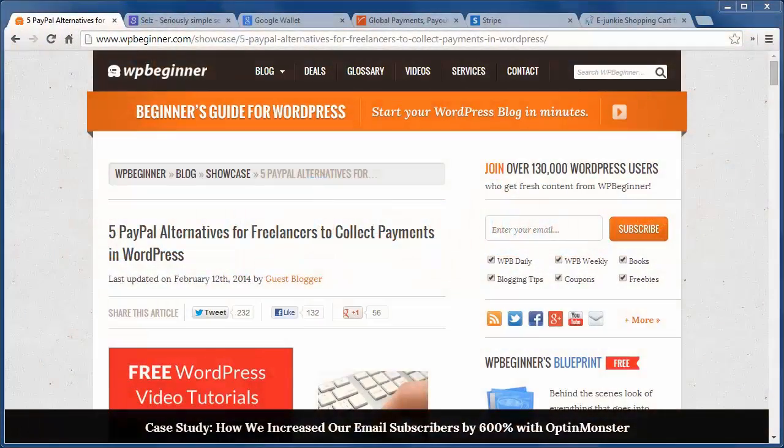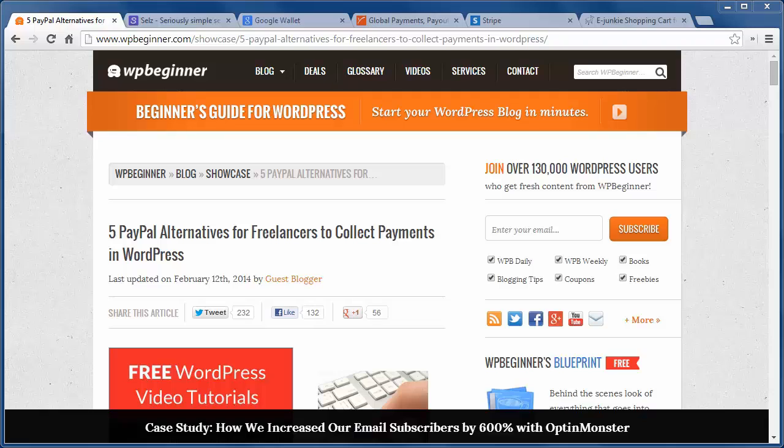Hello and thanks for watching WPBeginner. Today we'll cover 5 PayPal alternatives for freelancers to collect payments in WordPress.